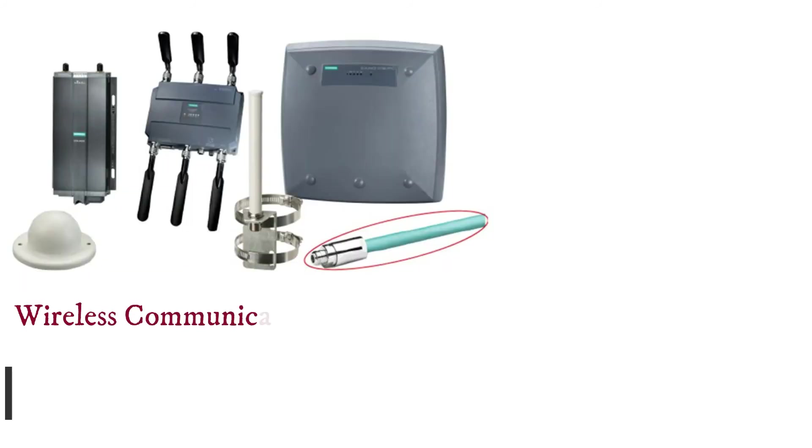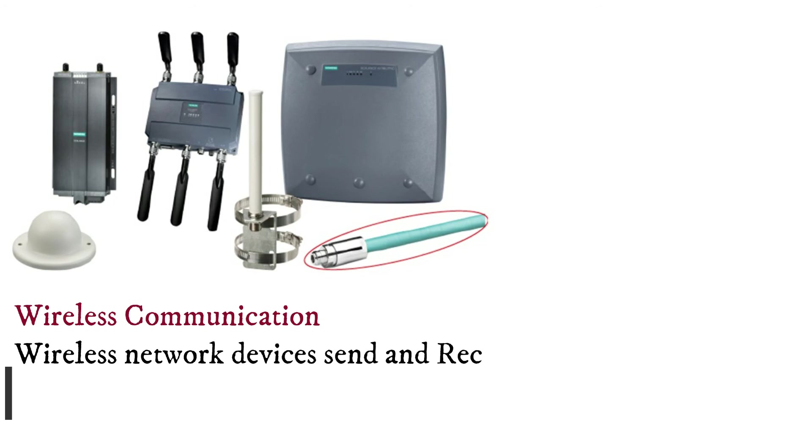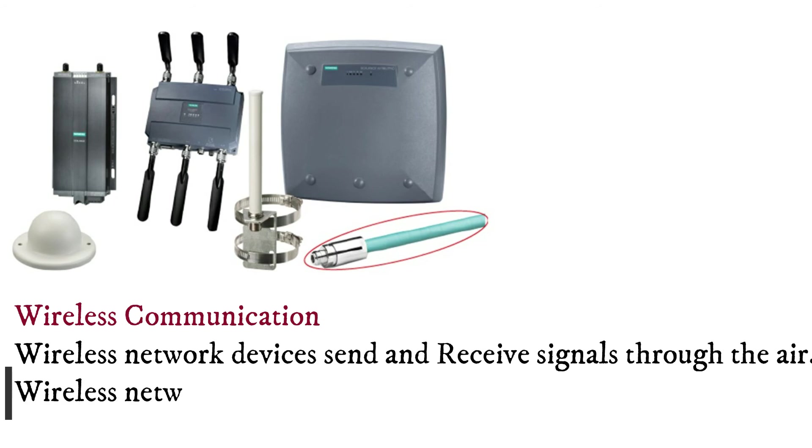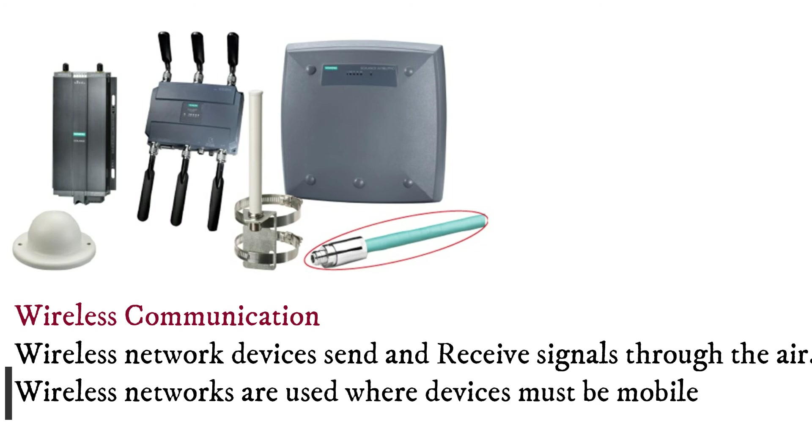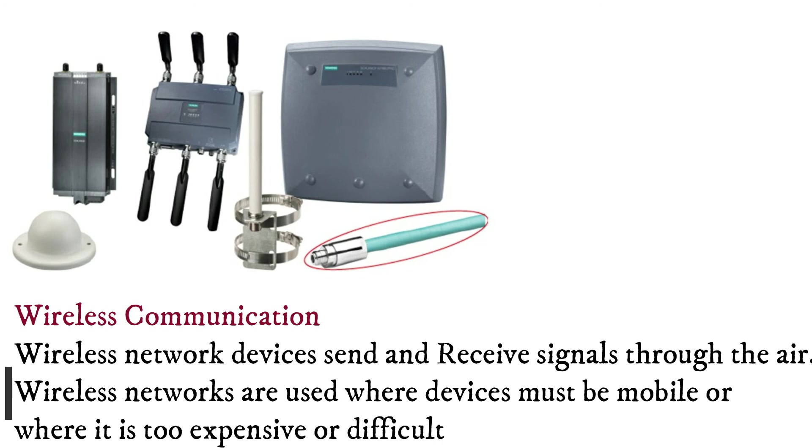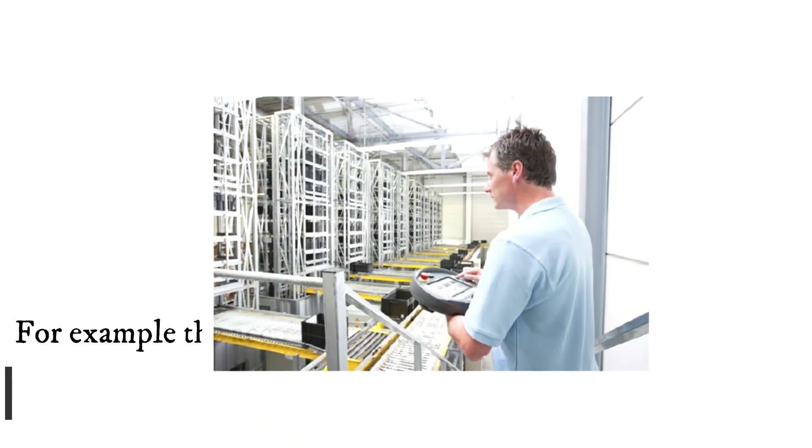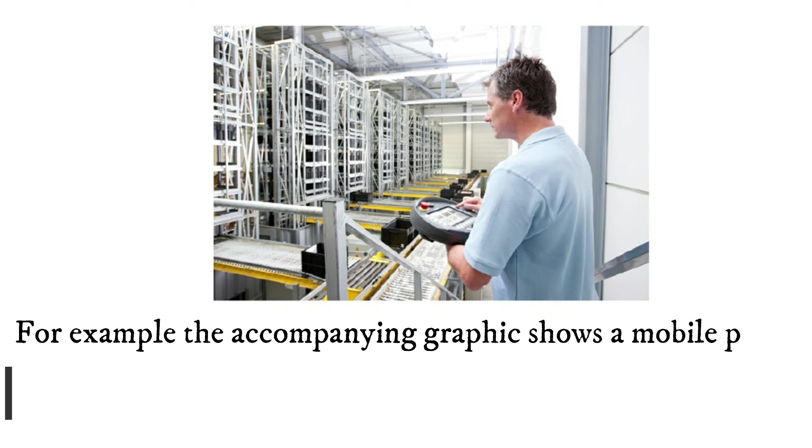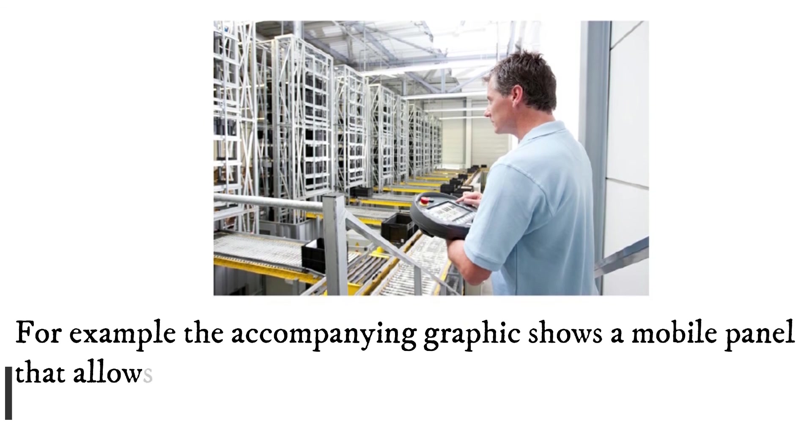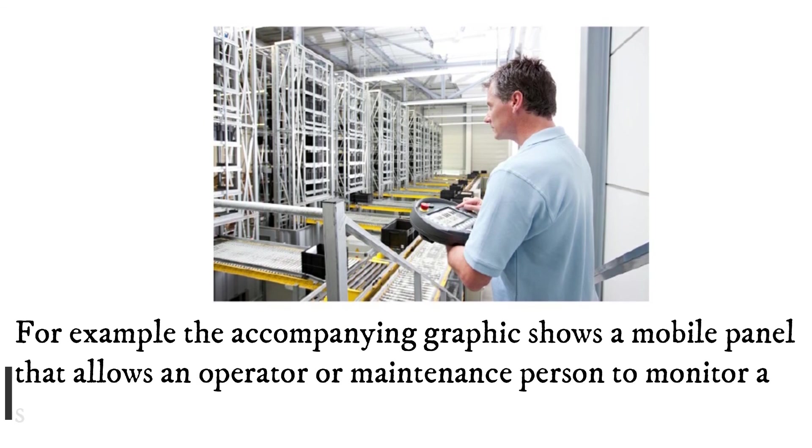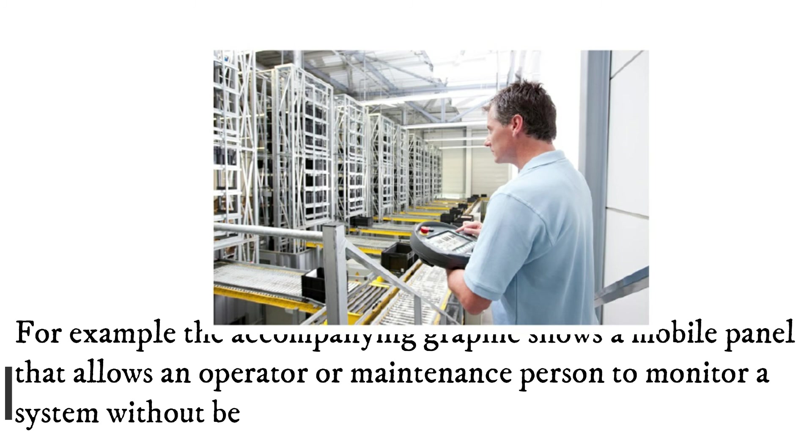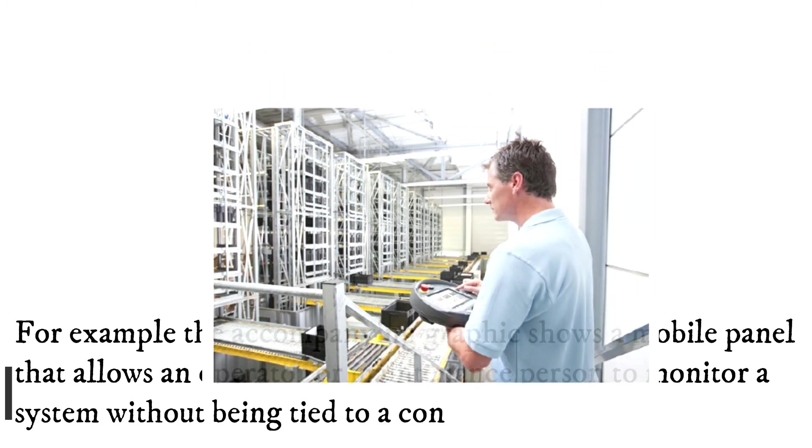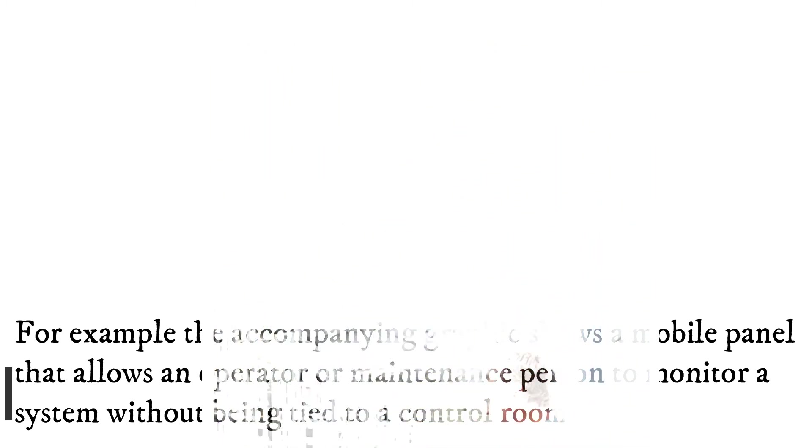Wireless network devices send and receive signals through the air. Wireless networks are used where devices must be mobile or where it is too expensive or difficult to run cables. For example, the accompanying graphic shows a mobile panel that allows an operator or maintenance person to monitor a system without being tied to a control room.